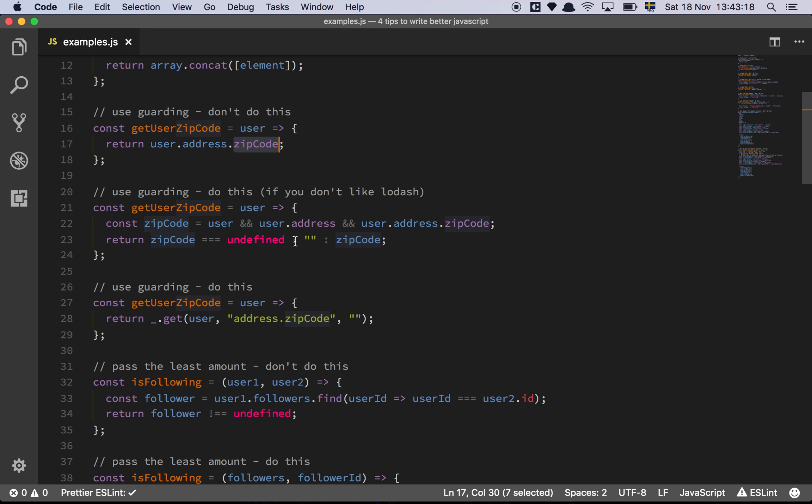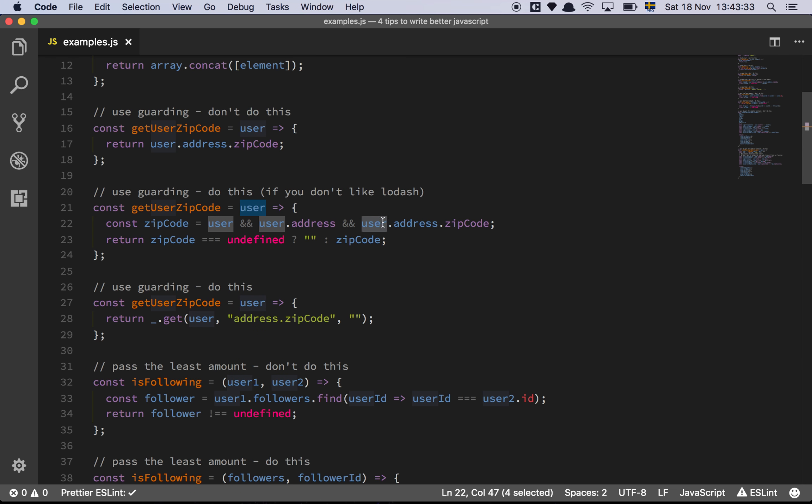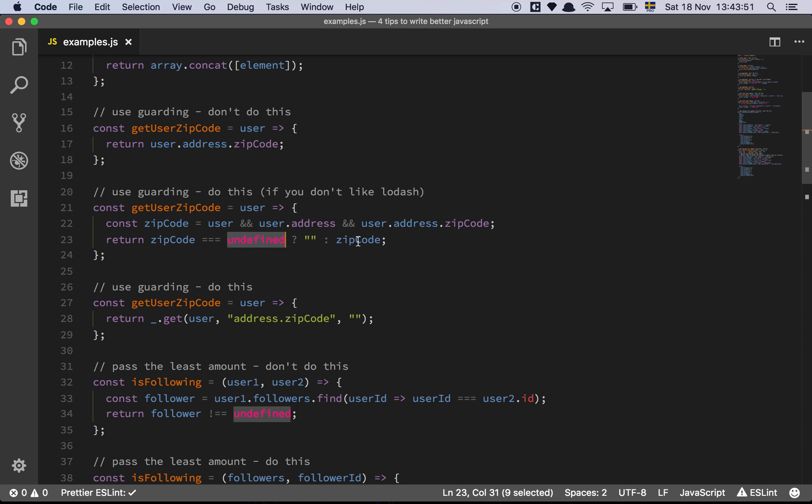So something you can do that is slightly nicer than this is called guarding. And basically what we're doing here is that we are doing an AND to check if a user is a truthy value, and then we check does user.address, is that a truthy value? And then we check is user.address.zip code a truthy value? And then we do the allocation. Basically this is going to be undefined if not all of this equals true. And then we just do an undefined check, and if we find an undefined value we return an empty string, and otherwise we return the value that we found. This is slightly nicer, and it's going to save us a lot of bugs and so forth.